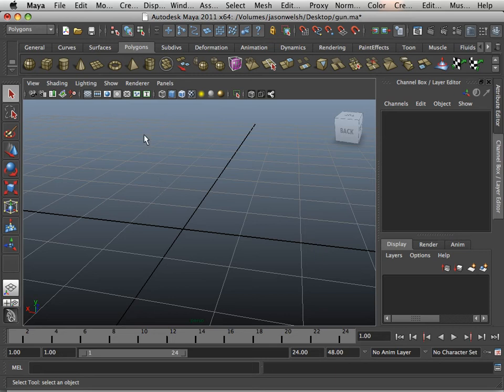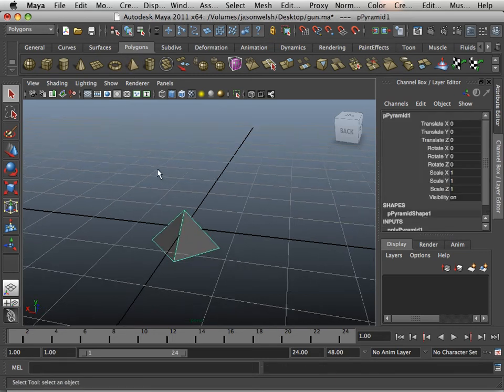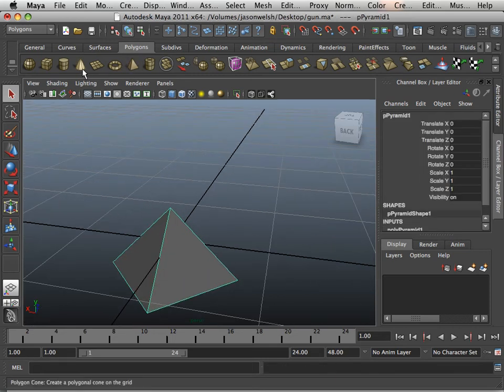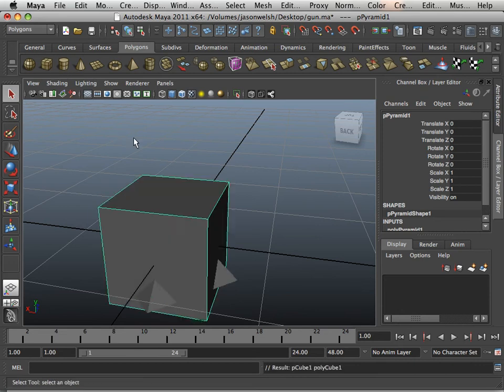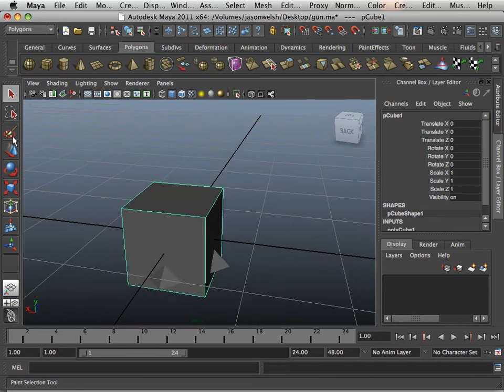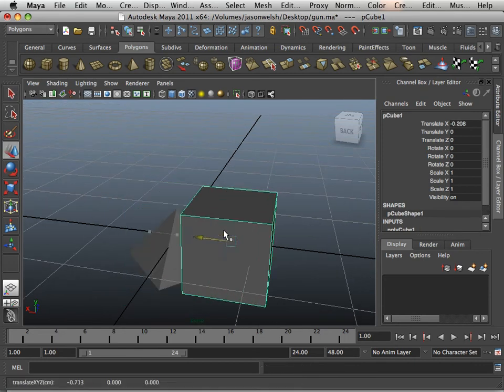Polygon primitive makeup. Okay, so we have several polygon primitives, and I want to kind of go over something that needs to be addressed right away.